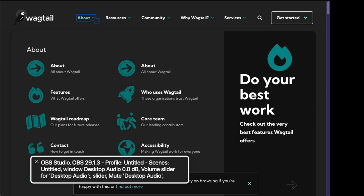This is a quick test of VoiceOver Safari's behavior when announcing link text with multiple lines. In this scenario I have two links that are visually identical. The first one has a separator that's visually hidden between the two lines. The second one has no separator visually hidden between the two lines. I'll go through those items with VoiceOver and we'll see how it announces the contents of the links.